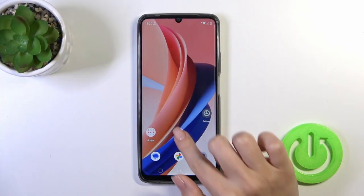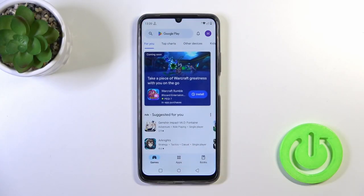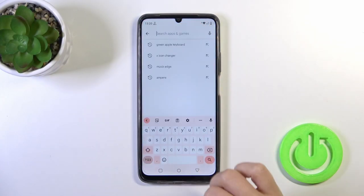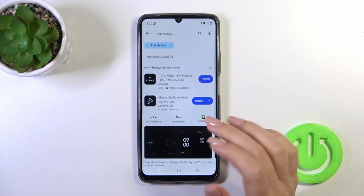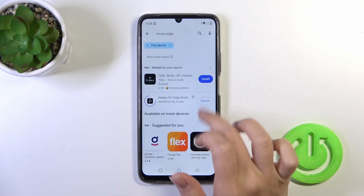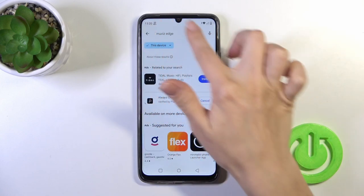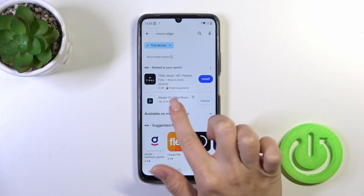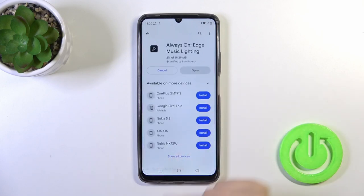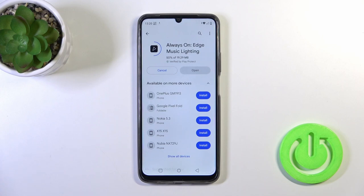To do that, we should first get the Movies Edge application from the Play Store. Enter the Movies Edge app in the search bar and tap the install button, because unfortunately there is no Always On Display option installed by default — that's why we need to get this app from the Play Store.